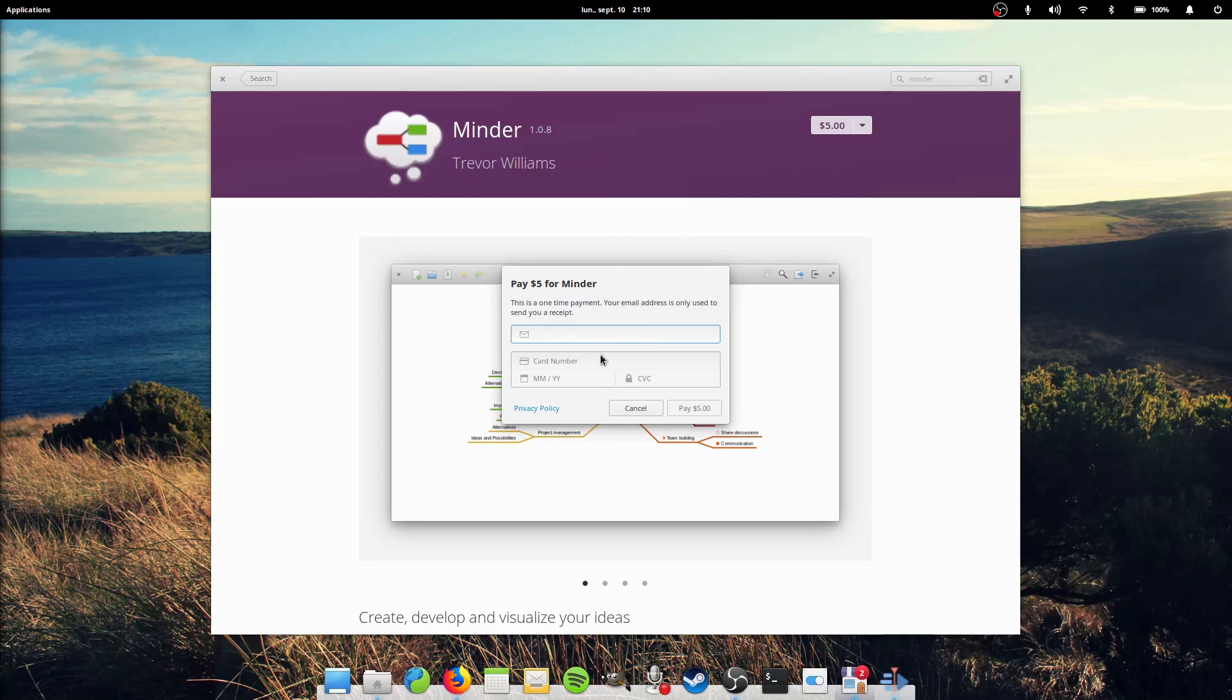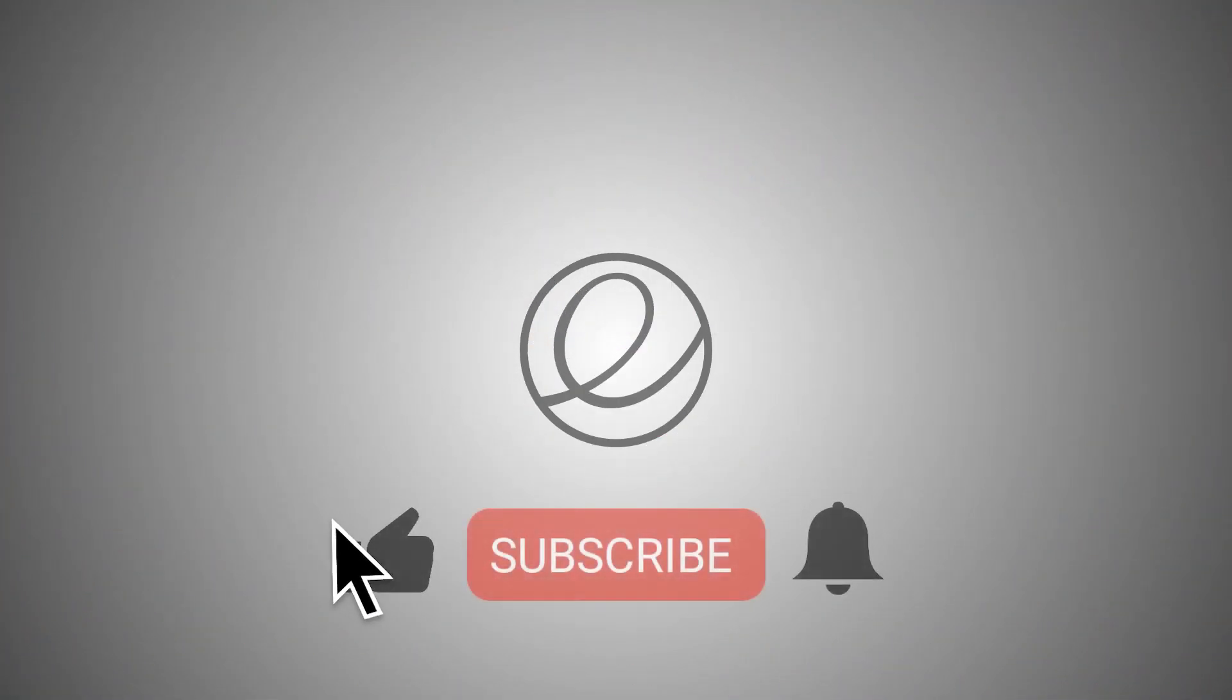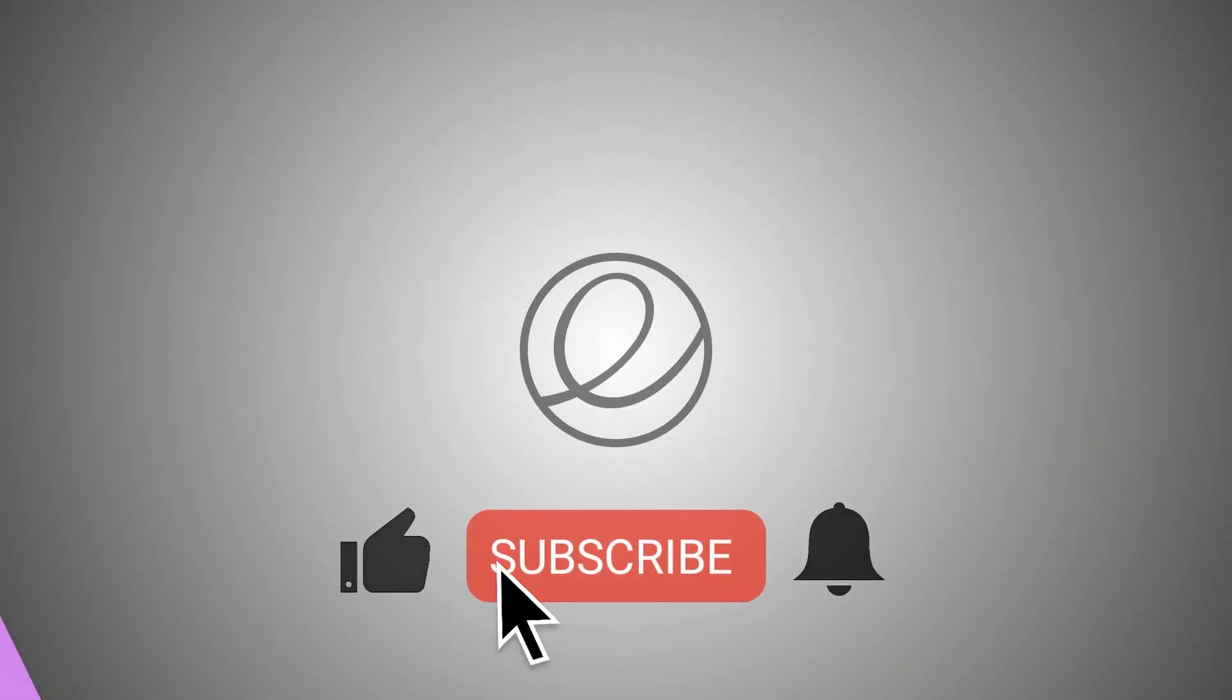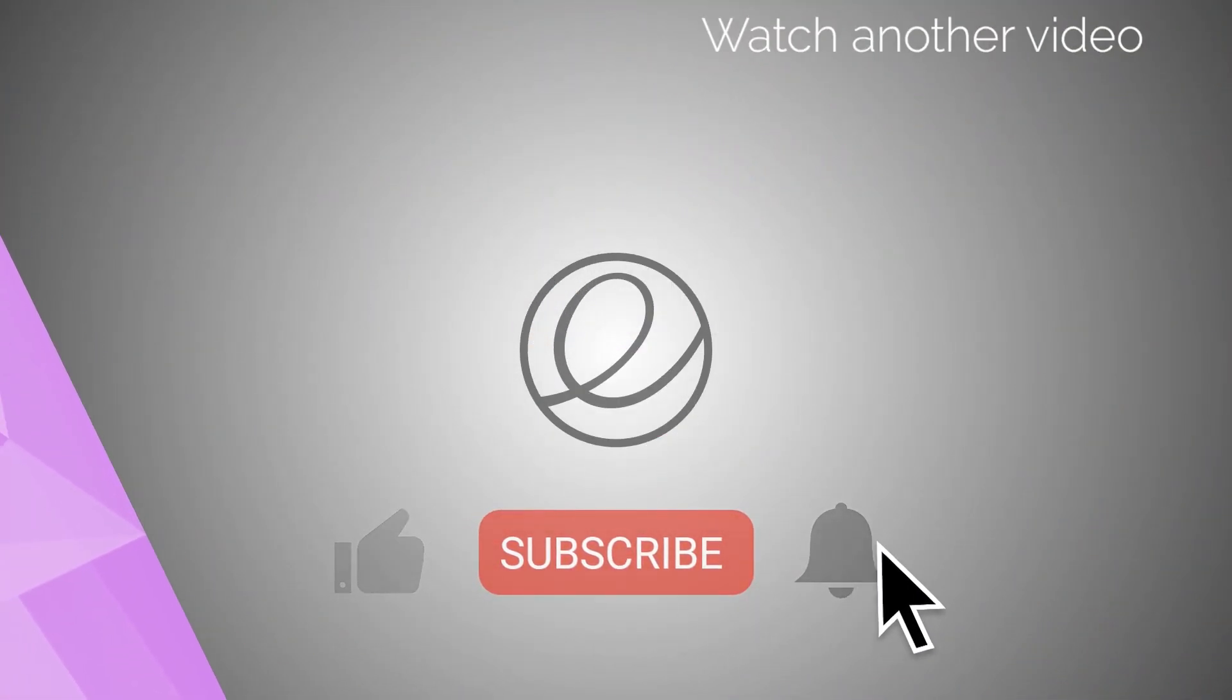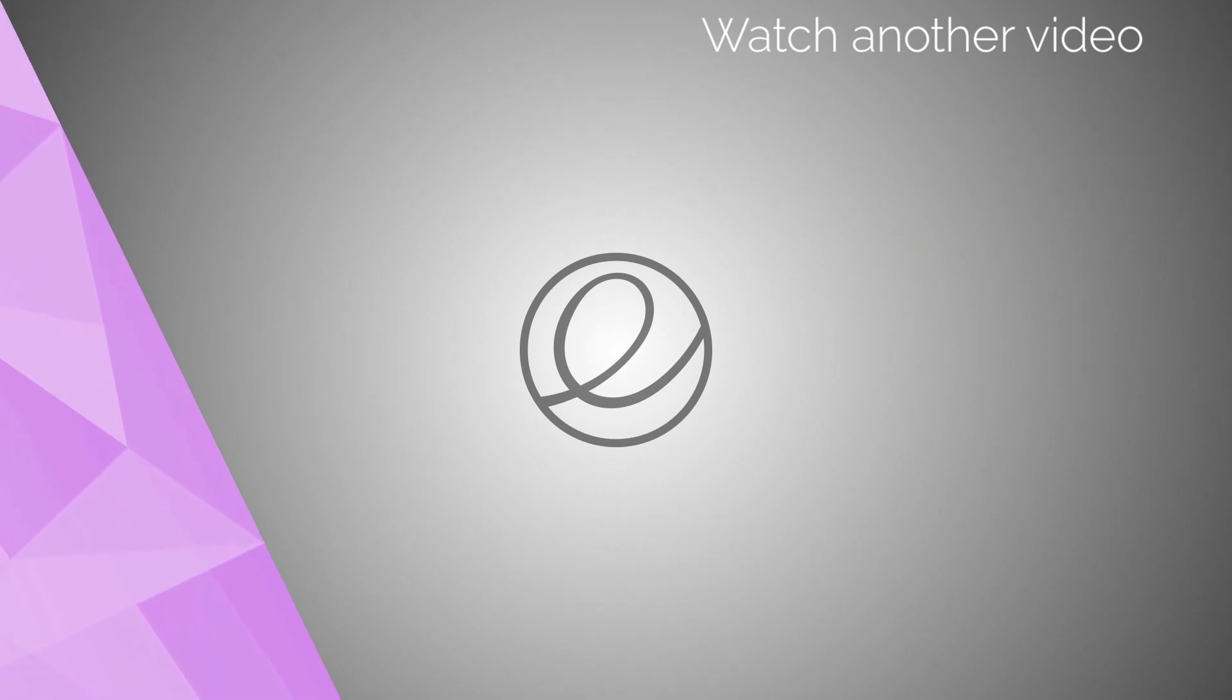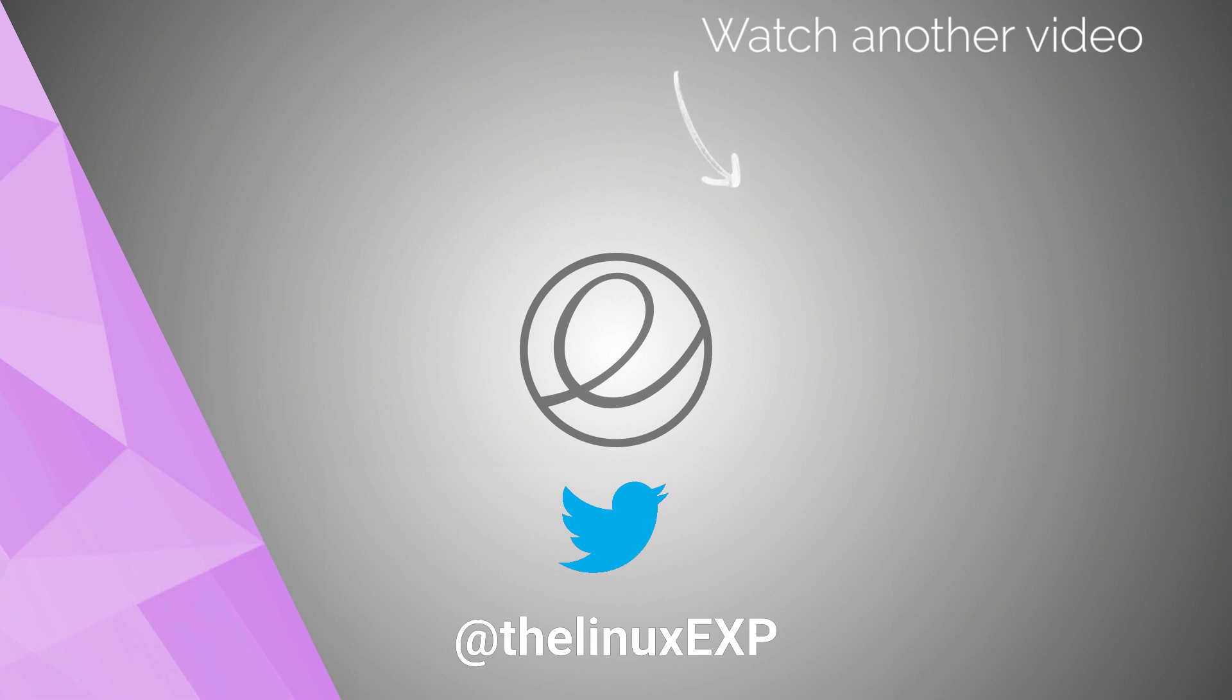So there it is guys, I hope you enjoyed and I'll see you in the next one. Bye! If you enjoyed, please consider liking, subscribing, and turning on notifications. You can also follow me on Twitter at the Linux EXP. Thank you guys for watching and goodbye!